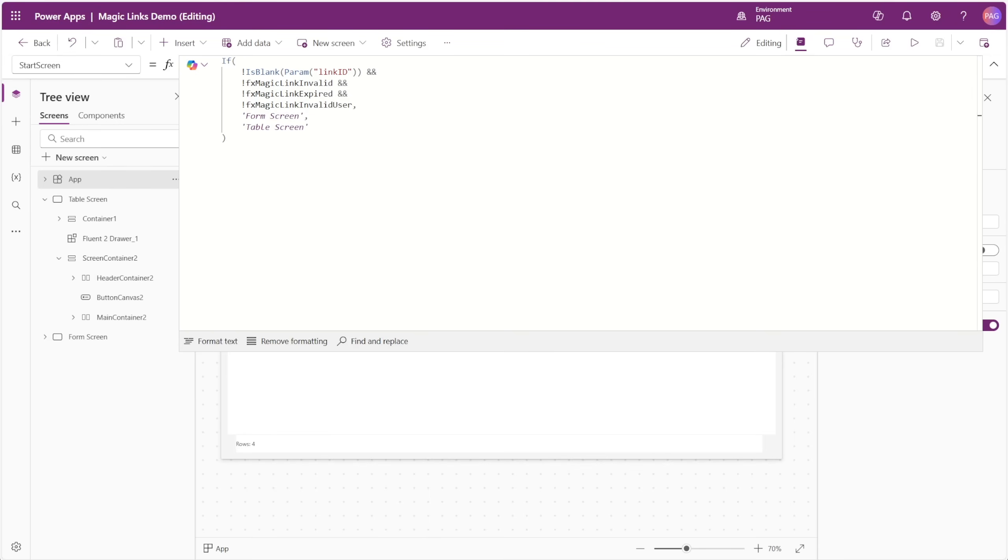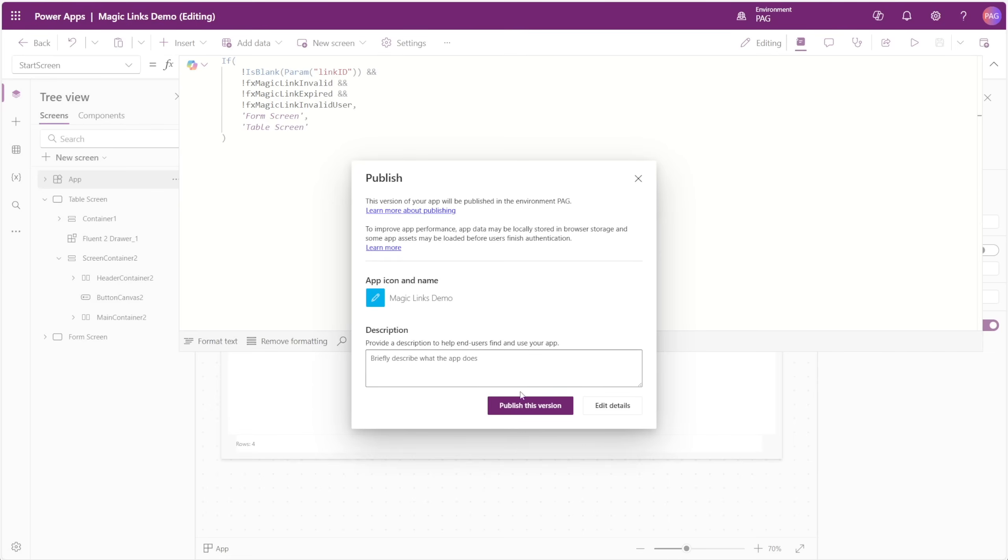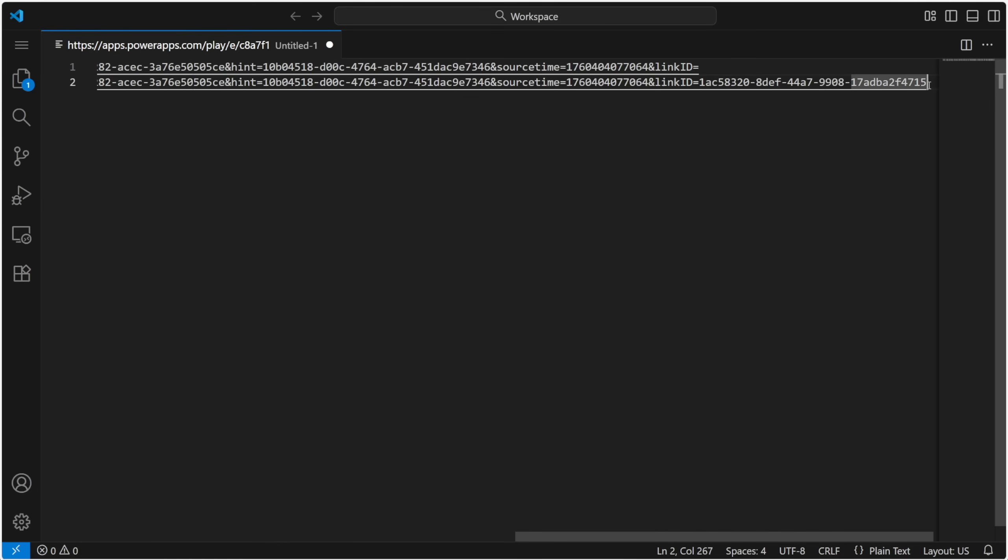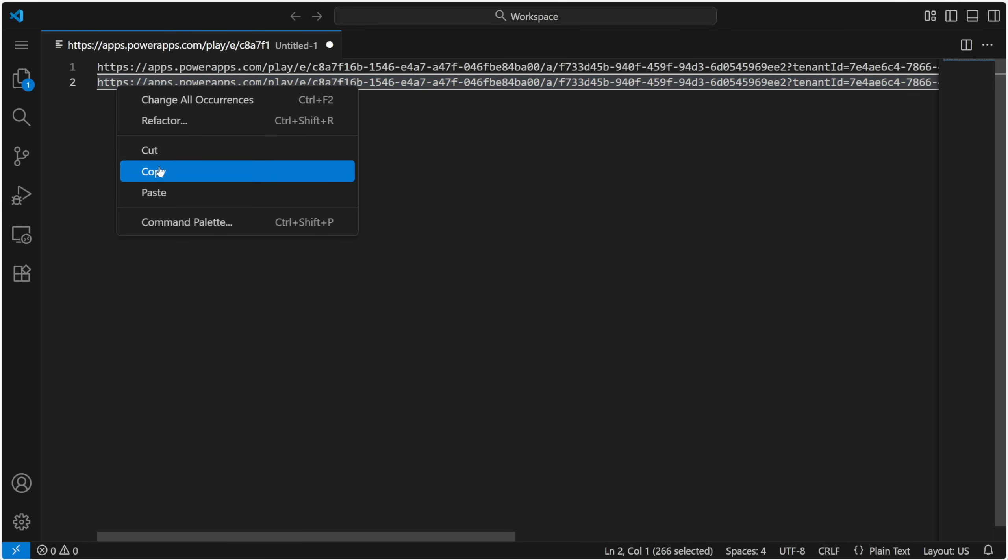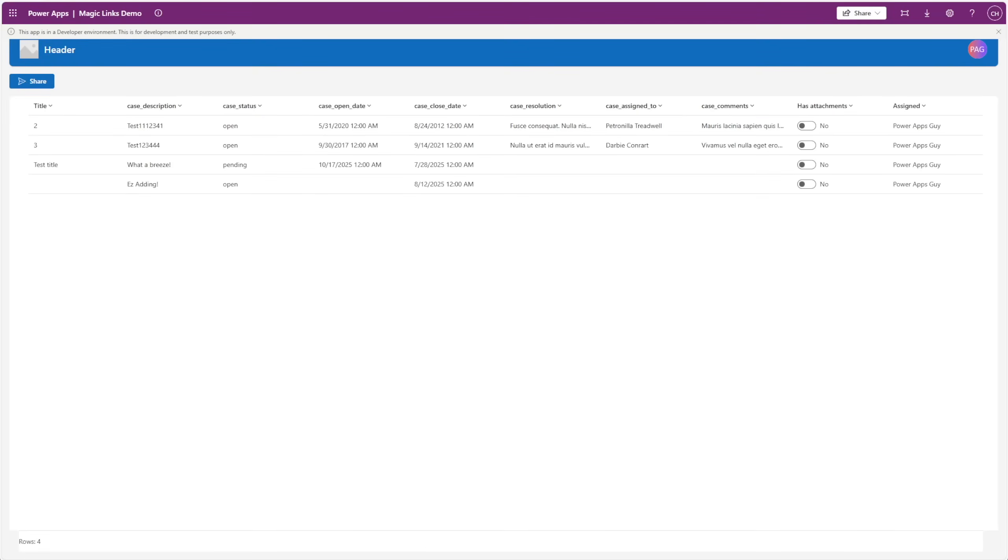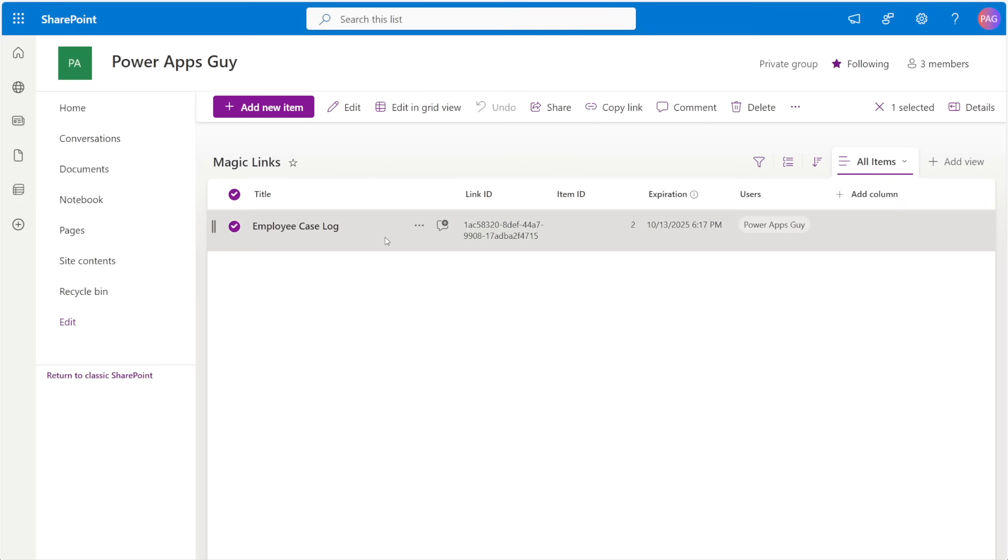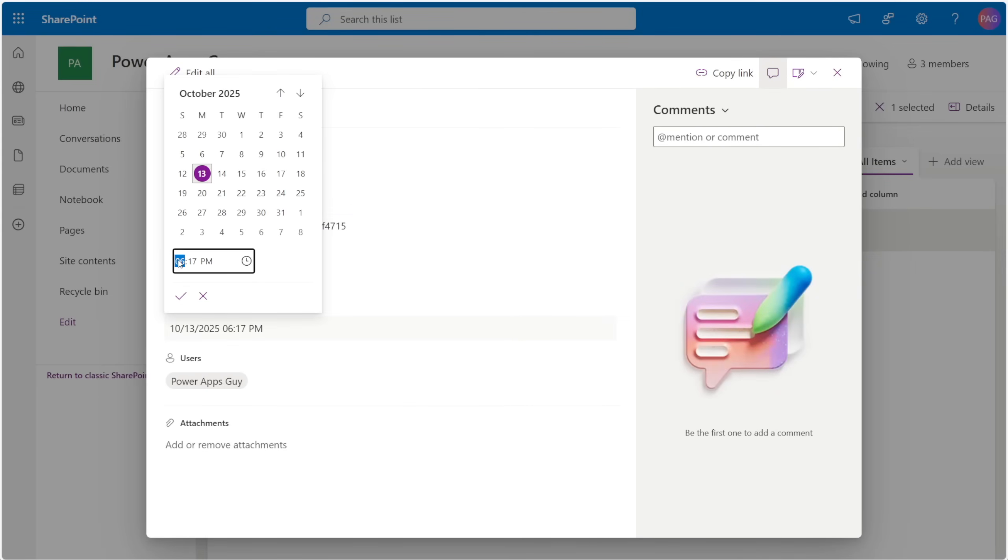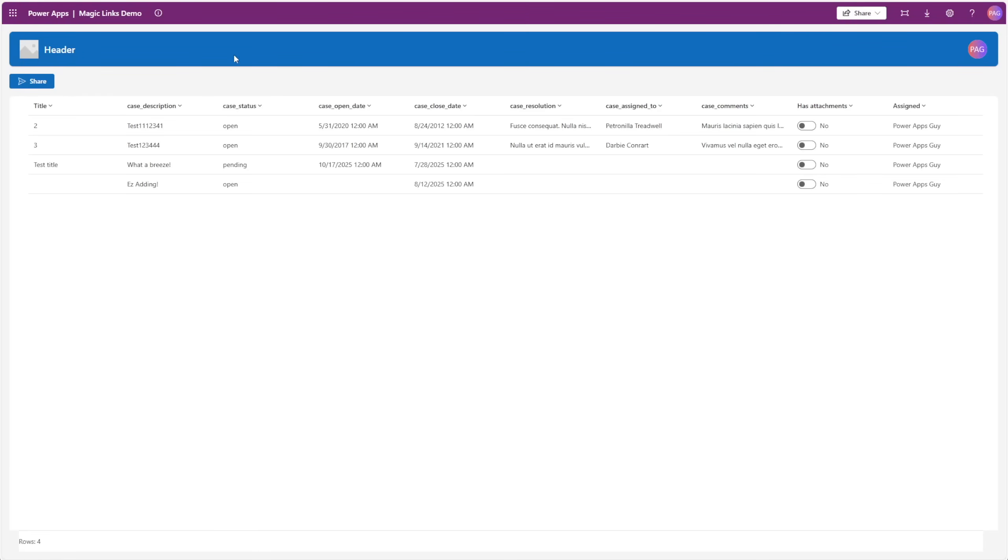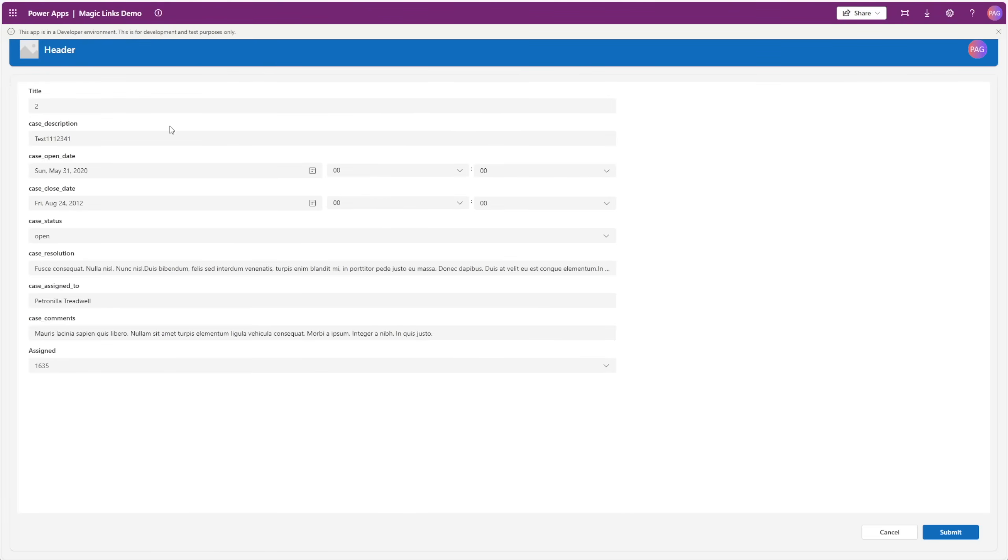With our formulas set up, our OnStart function created, and our start screen being set, we can now publish our app and try it out. We'll go back to our notepad, and copy our link that we just created, and we'll see what happens. In this case, I created that link more than five minutes ago, so the expiration has already passed. We can see this took me back to the table screen. Let's modify this magic link record and push the expiration a little bit further. Now our link should no longer be expired, and if we refresh, we can see it takes us directly to our form screen, and our form is loading that same record that we have linked using the magic ID.